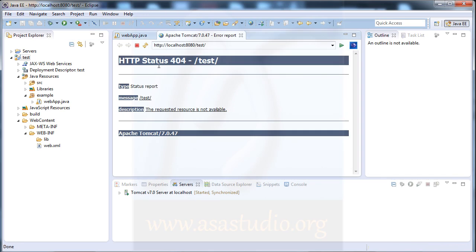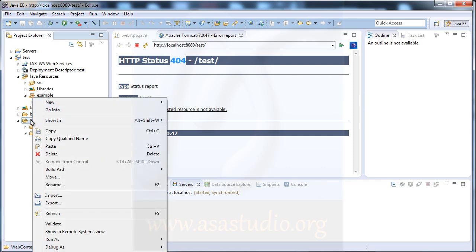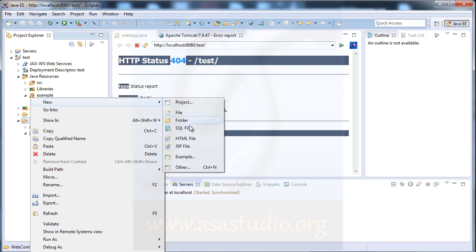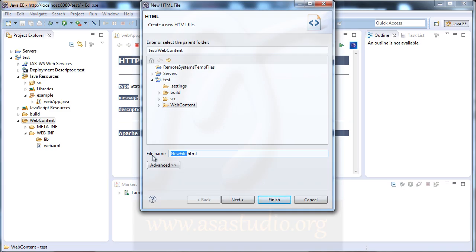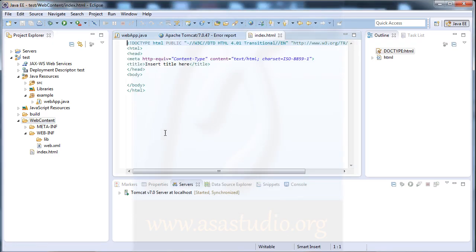Now the browser opens but nothing is displayed — we get a 404 error. I need to create an index page first. Right-click on WebContent, select New > HTML File, rename it to 'index', and click Finish.